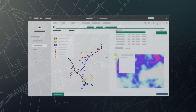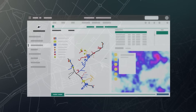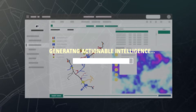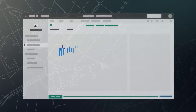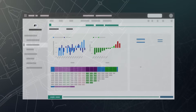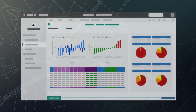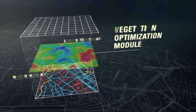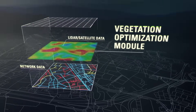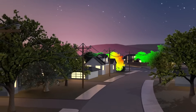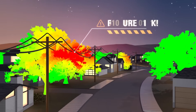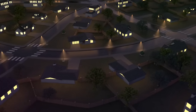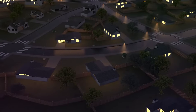And with intuitive dashboards, easily visualize all your data and generate actionable intelligence with cost justifications and expected reliability improvements throughout the organization. The Vegetation Optimization module identifies encroaching vegetation, where the system might fail, and what will happen if it does.